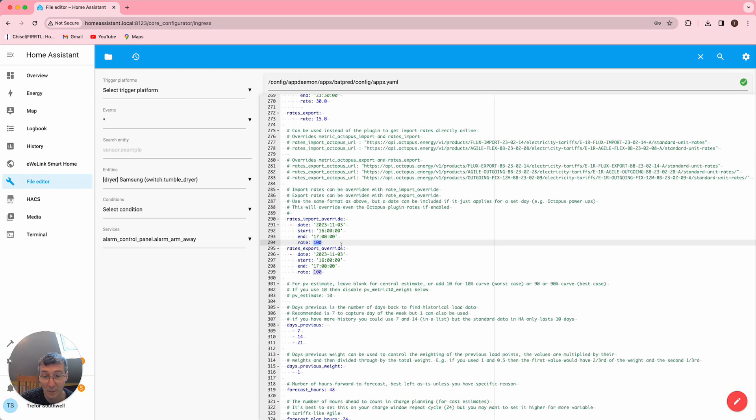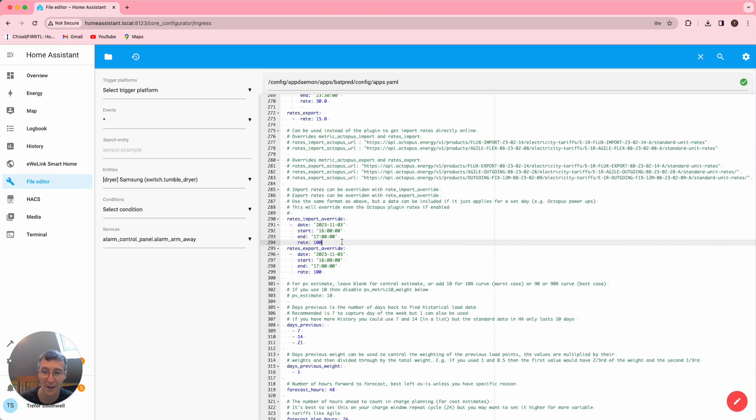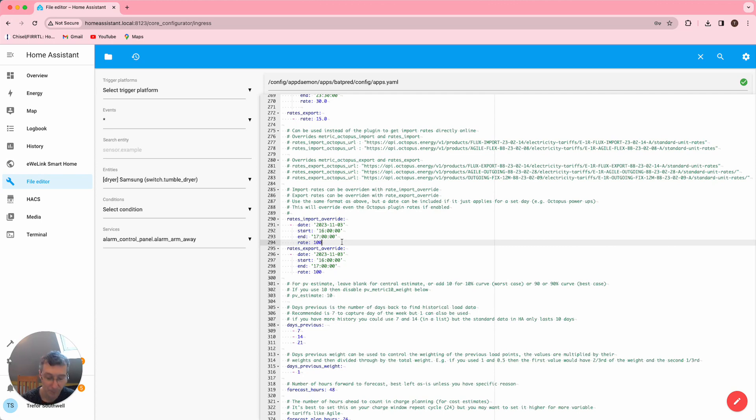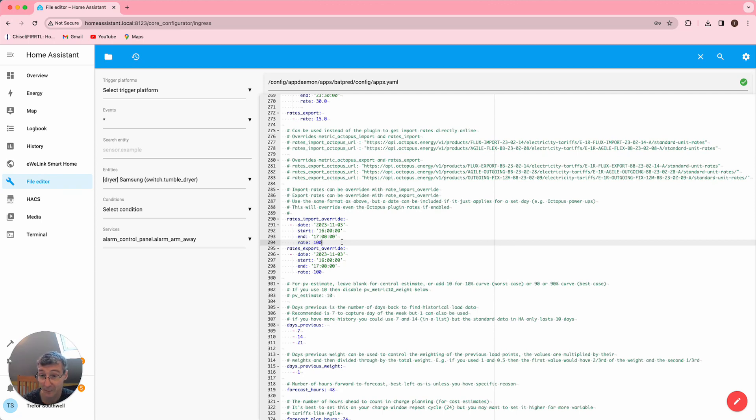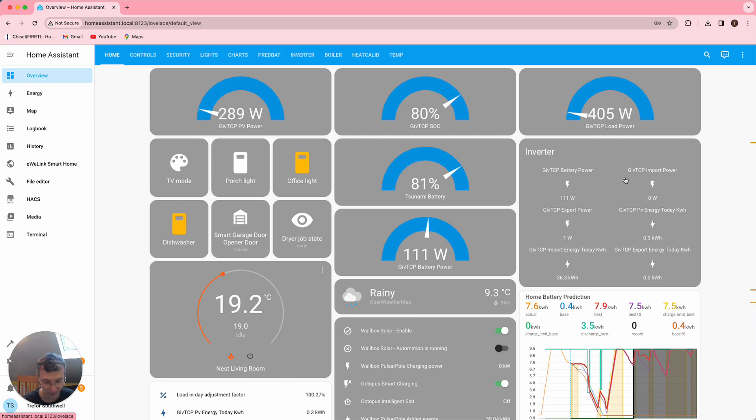So you need to calculate this rate based on how many Octopoints they're giving you per kilowatt hour saving and what those are worth in pence, and then you can work out the pence per kilowatt hour. And that will tell PrevBat exactly whether it's worth playing the game, depending on your losses and how much battery you've got and what the other rates are.